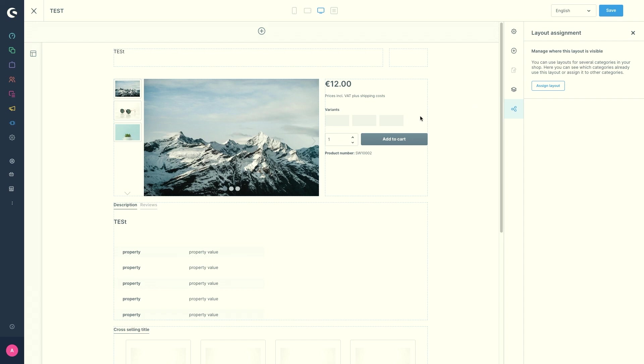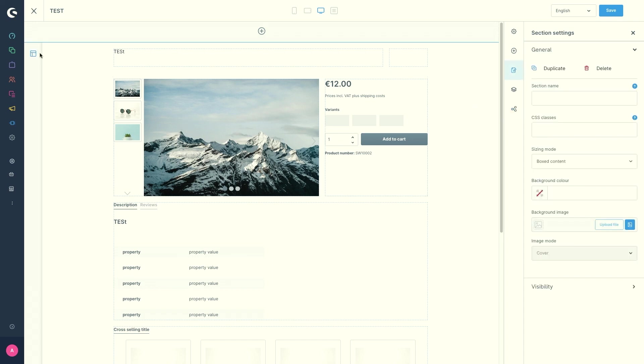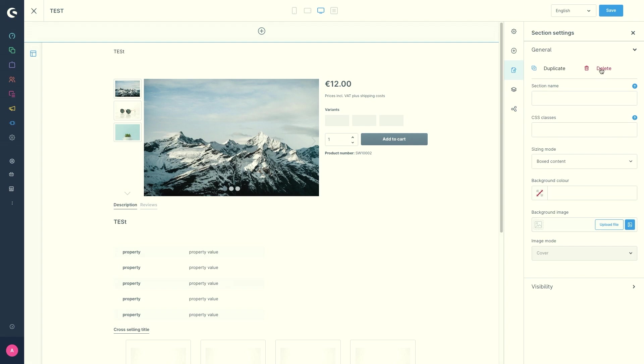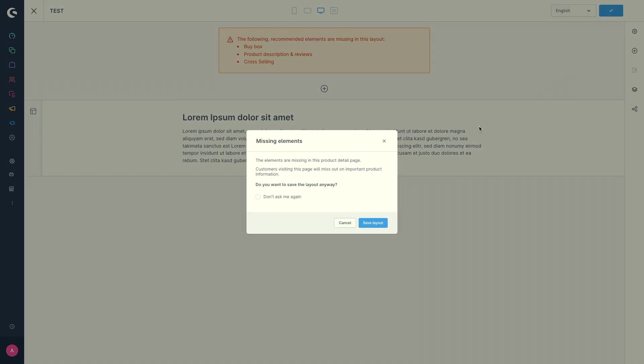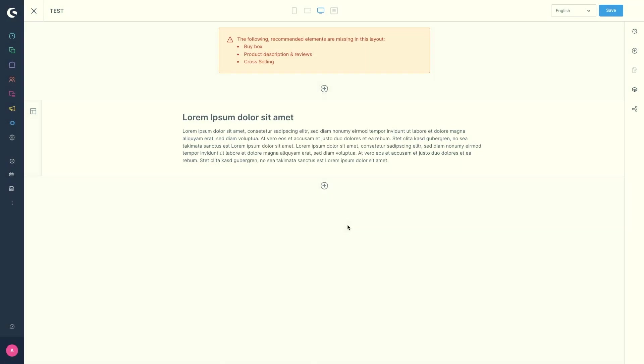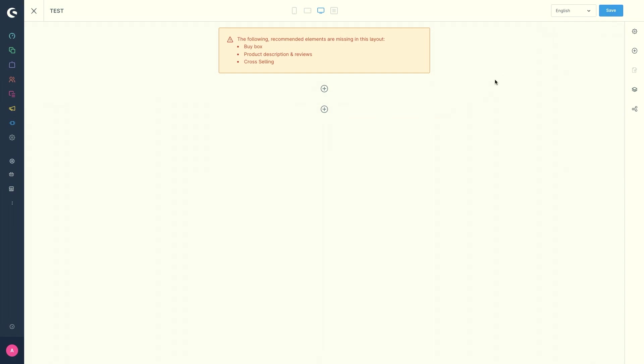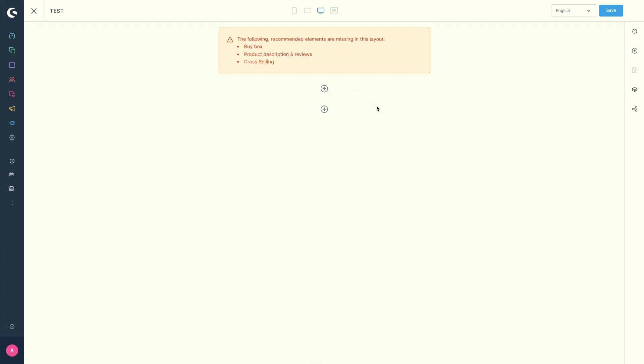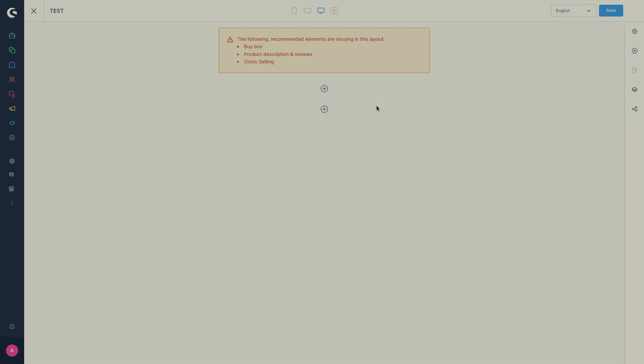Just for example, in our product page, if I just delete our section with the standard thing, you will directly receive a message that there is an element missing. And that you are unable to save this shopping experience because we need the buy box, the product description and reviews and the cross selling element in this product page.